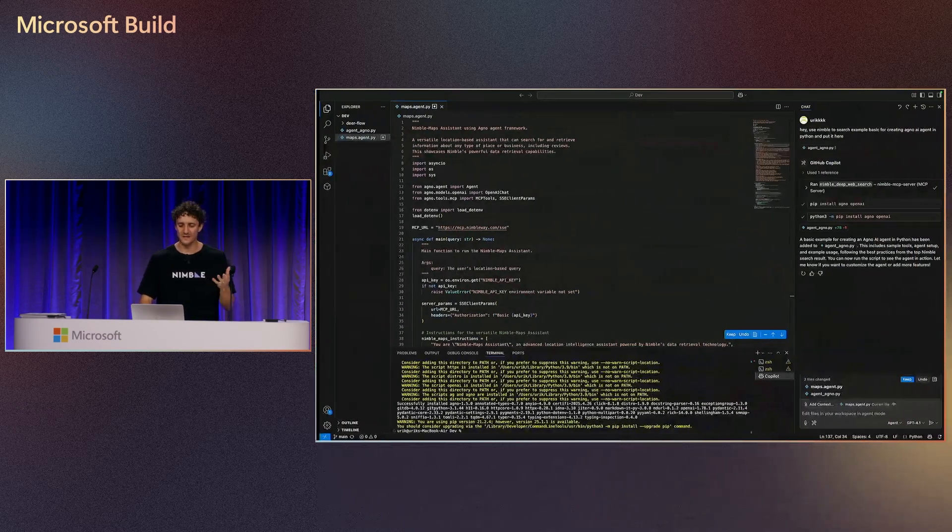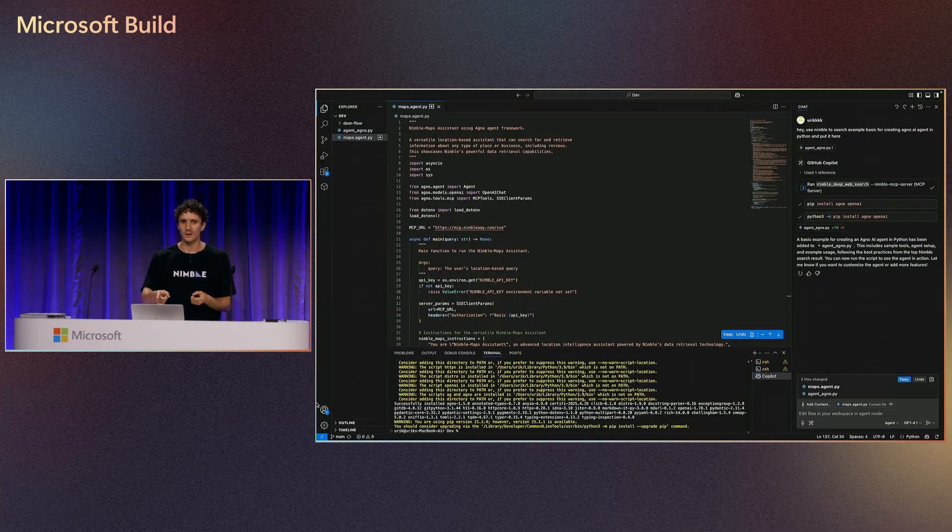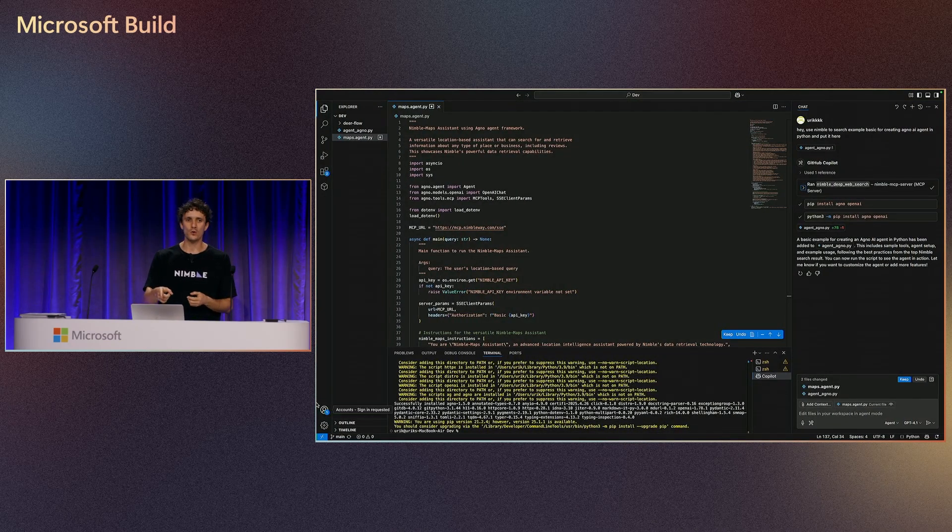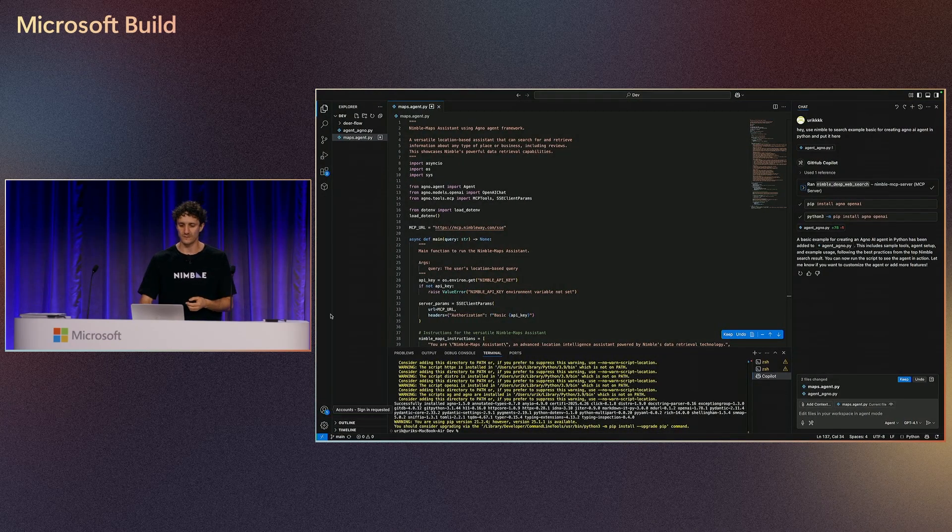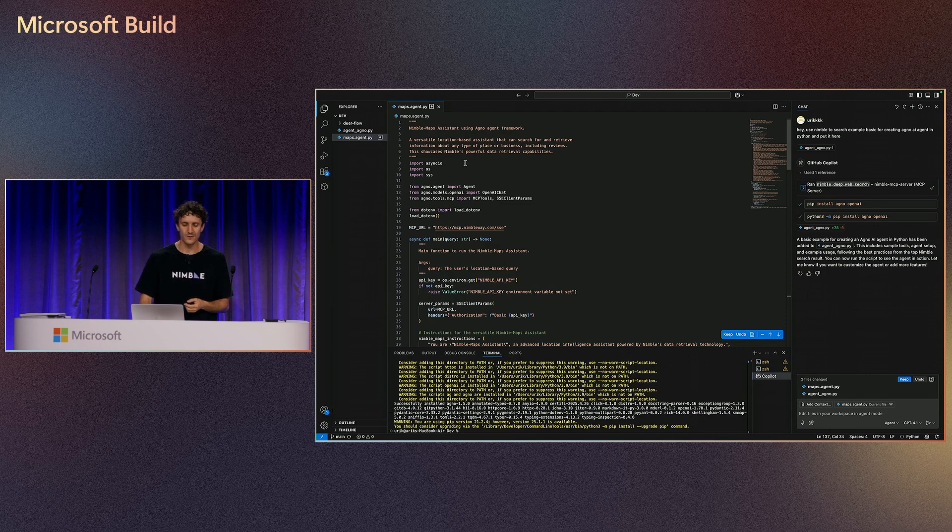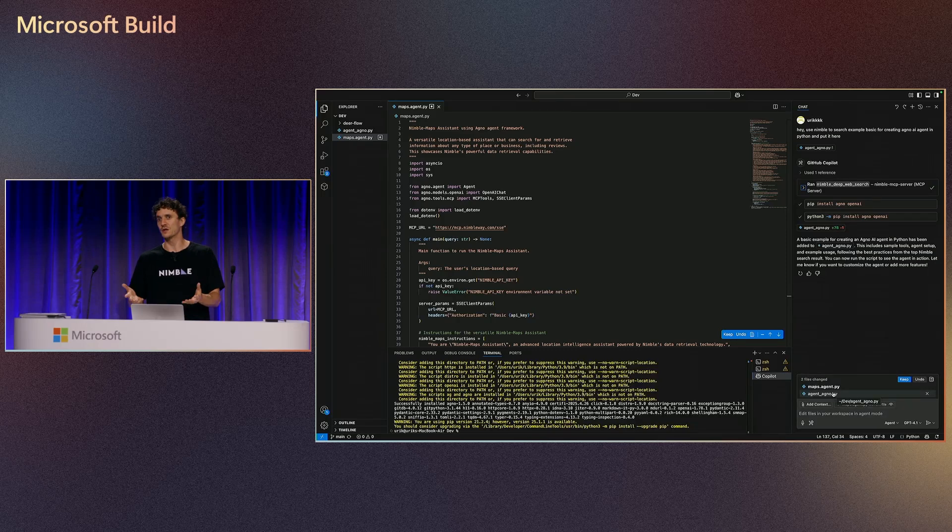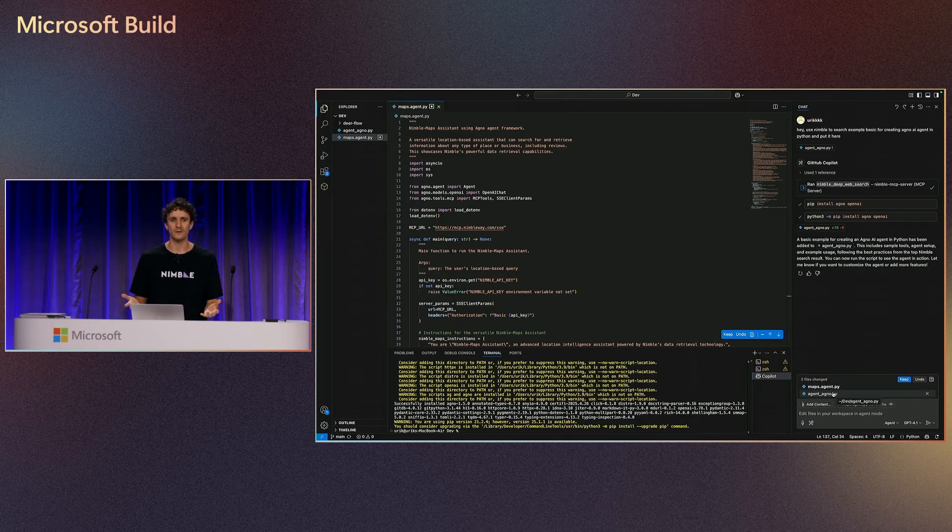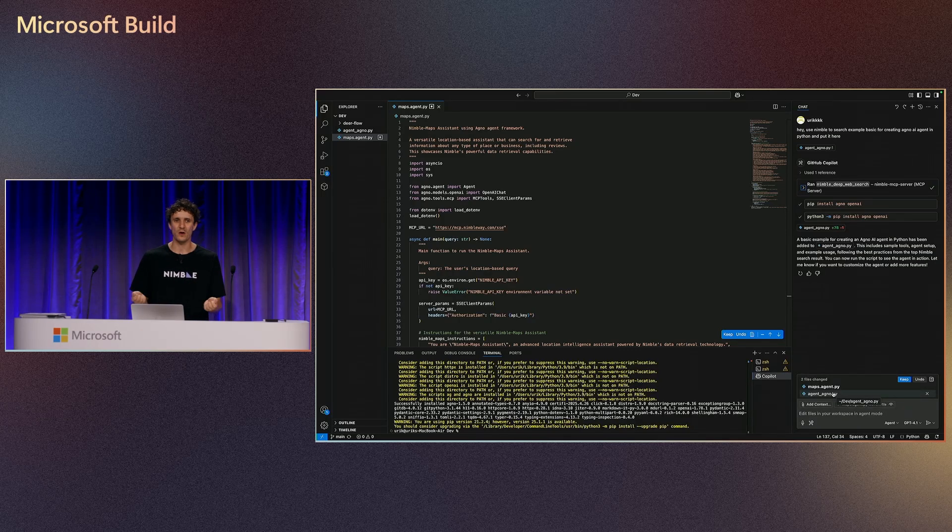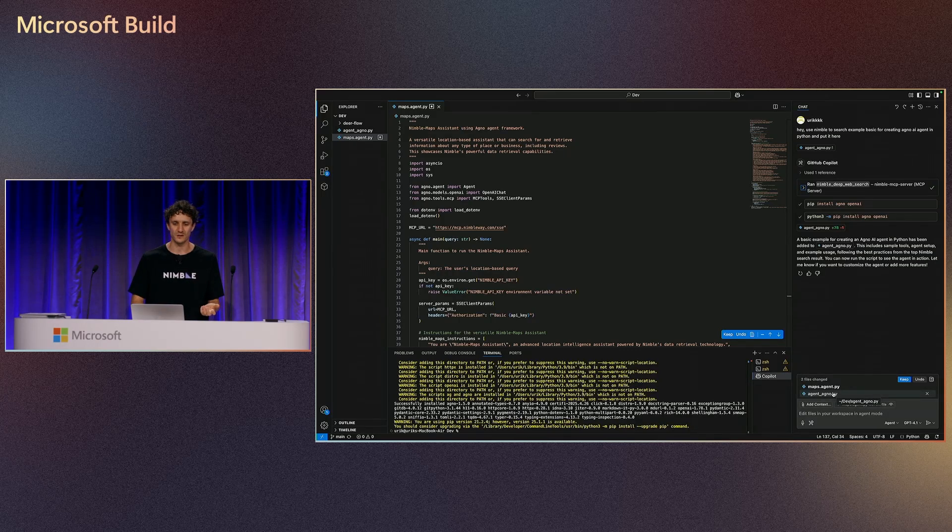So it was great to see that, but let's go live. Here, I've been coding this agent this morning with VS Code and I'm playing with Copilot and asked it, provide me the agent because I know I'm going to be here. I want to make sure that we have the best recommendation.